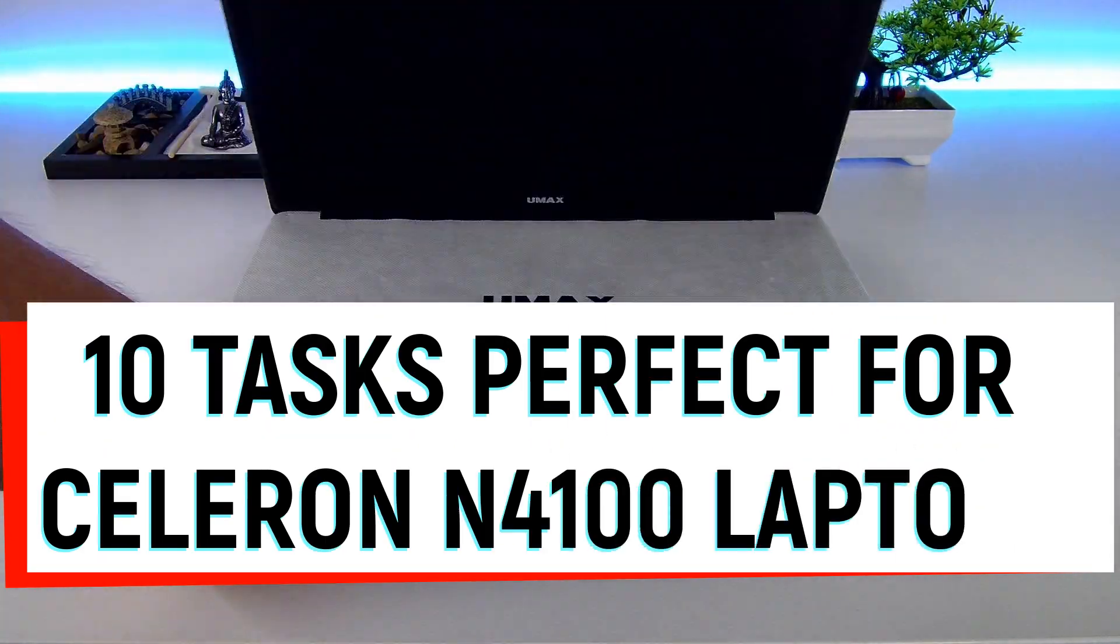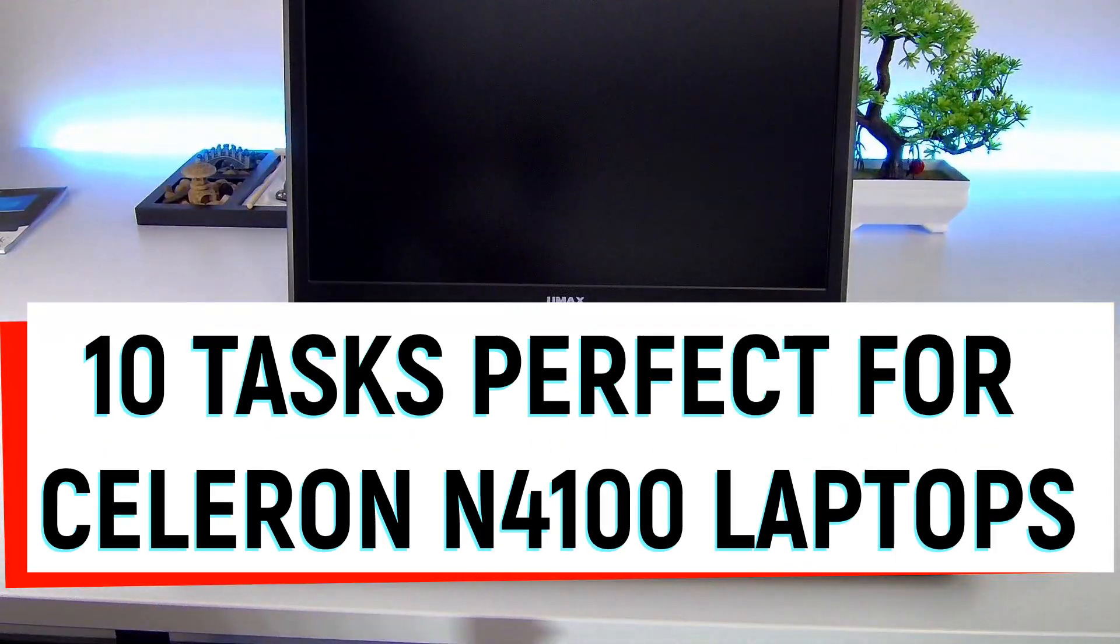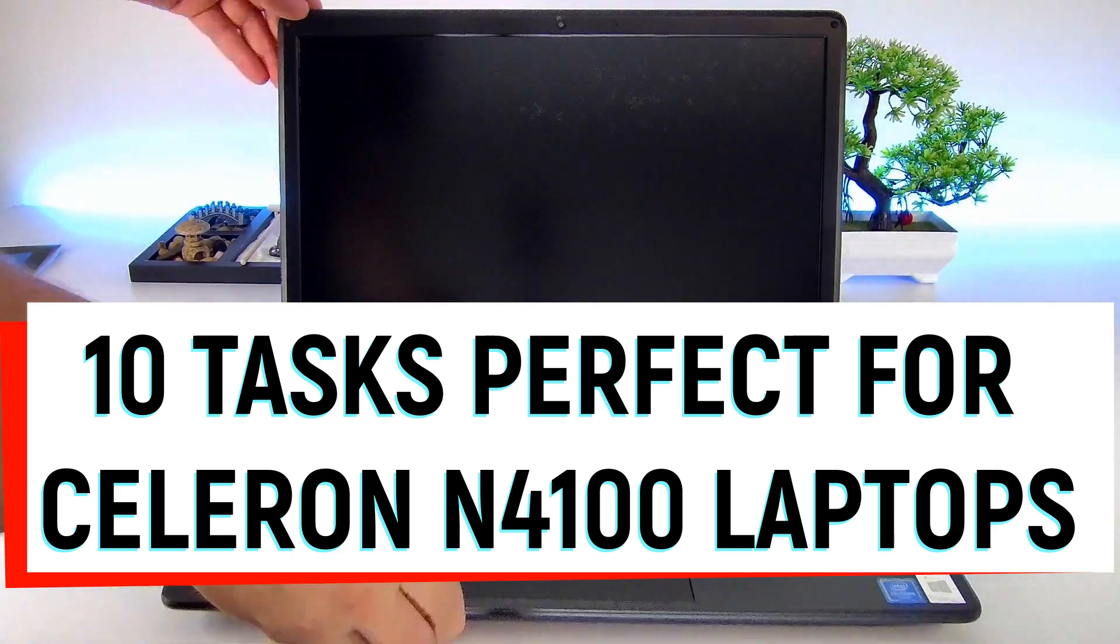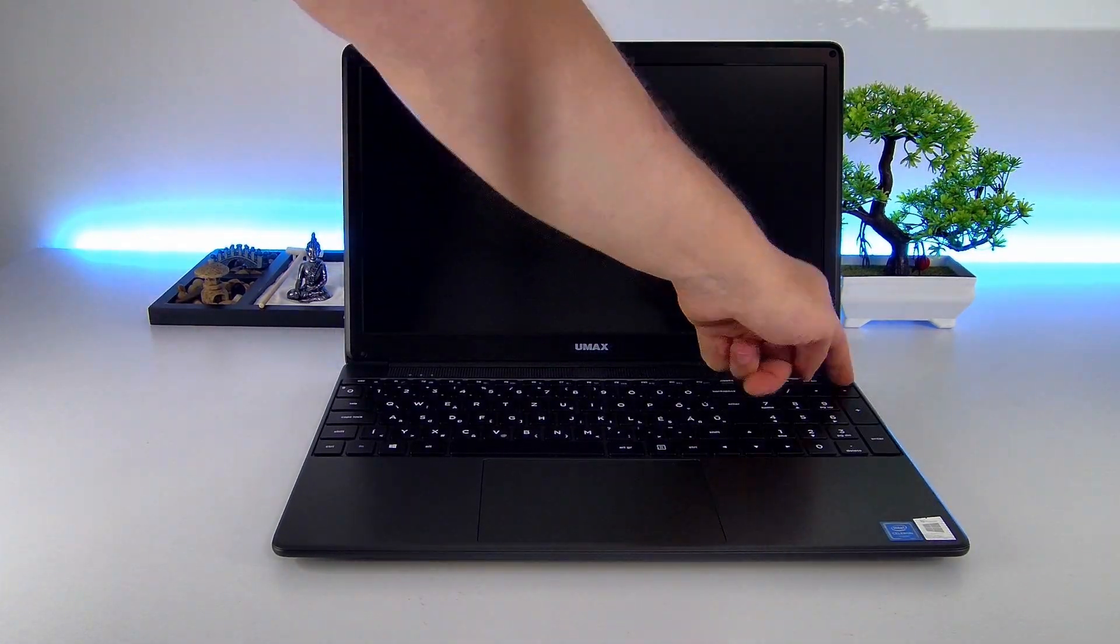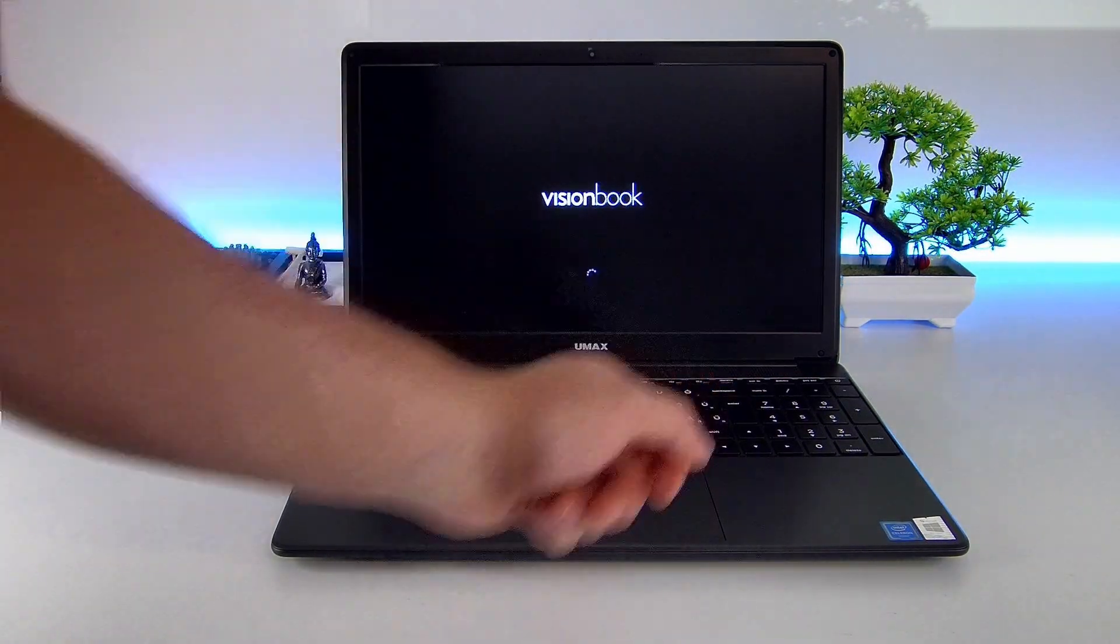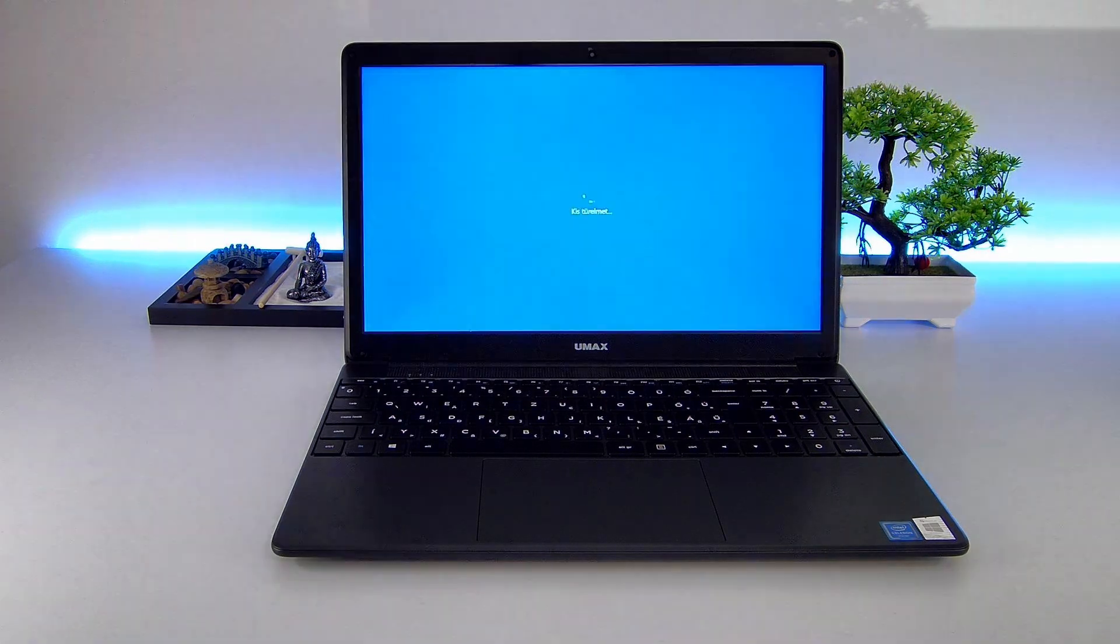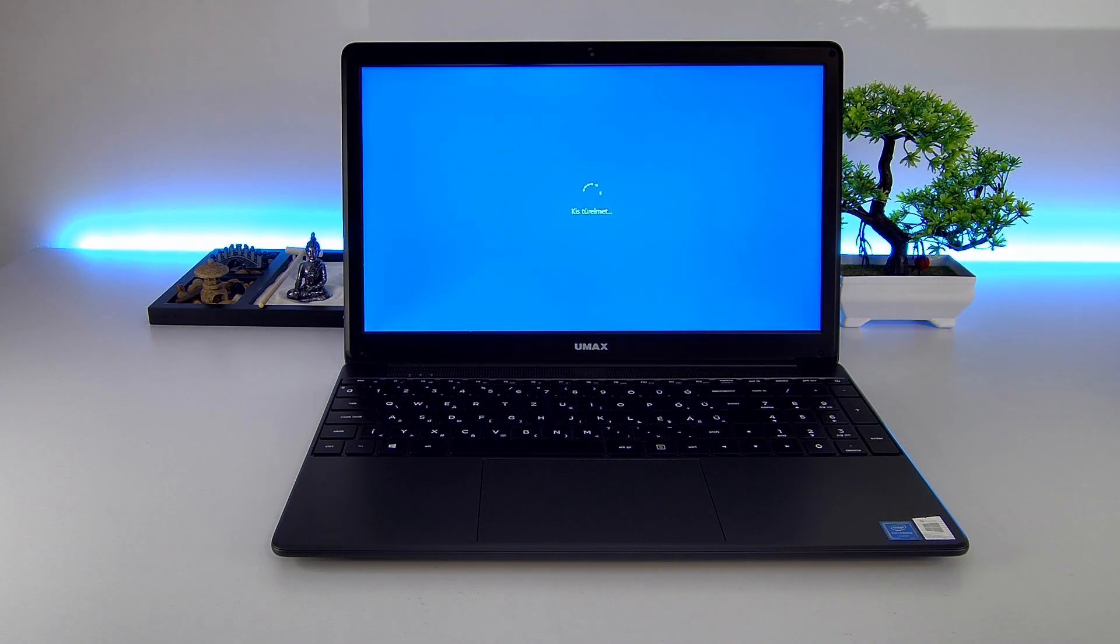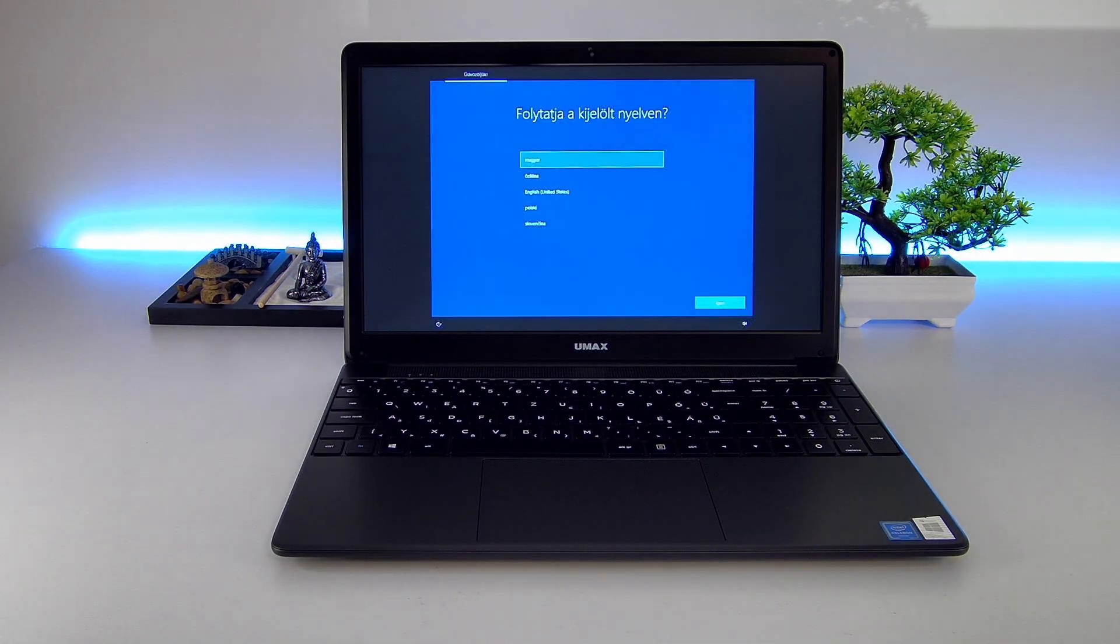Welcome to our channel. Today we're exploring what you can do with a laptop equipped with a Celeron N4100 processor. Although it's not the most powerful processor around, there are plenty of useful and fun activities you can perform with it. Let's look at the top 10.